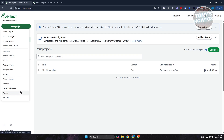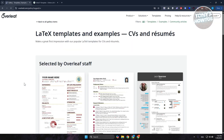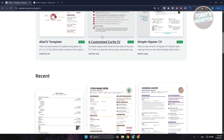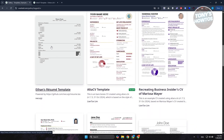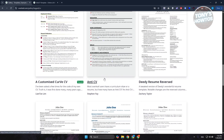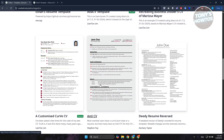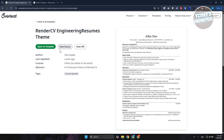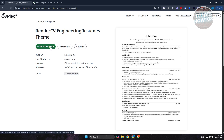We want to look for something similar to CVs, so let's choose CVs and Resume. Under CVs and Resume, it gives you different recommended CV formats. You have ones selected by Overleaf staff and recent ones shared by users. Choose one that fits your needs, click on it, and then click Open as Template to open it in the editor.